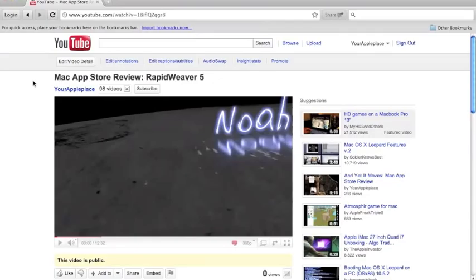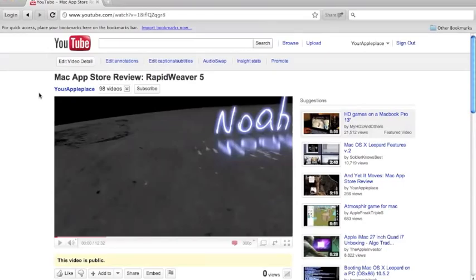So here I have a video for my review that I just uploaded literally like 10 minutes ago. It's for RapidWeaver, where you make websites from.